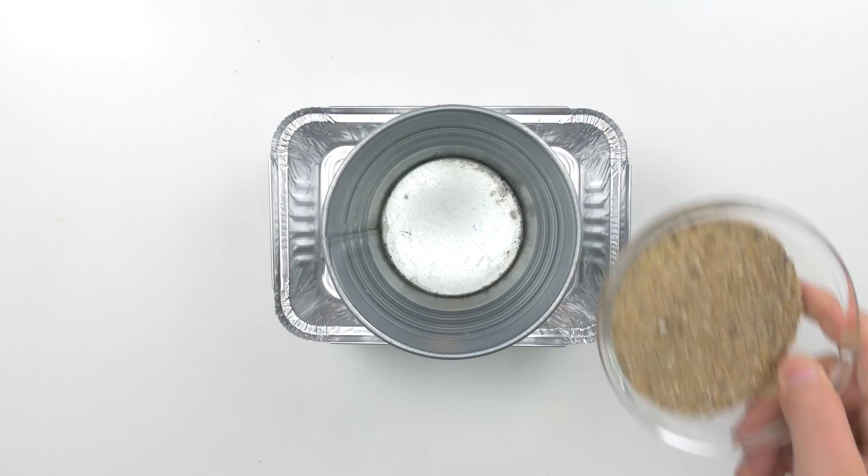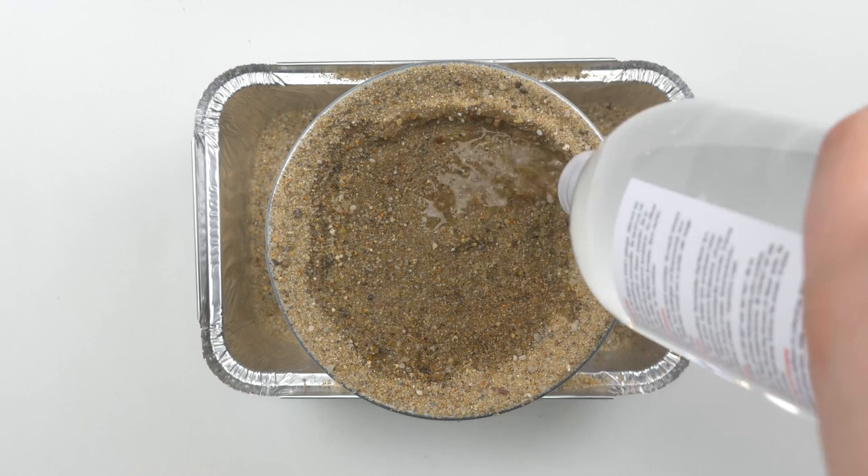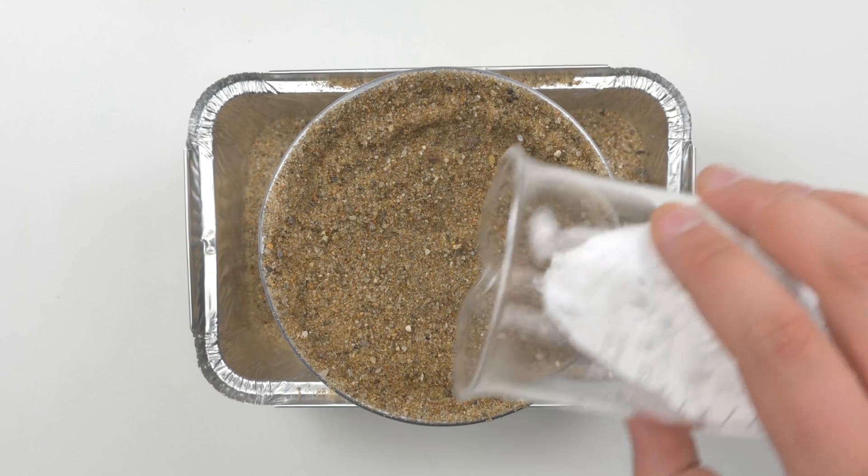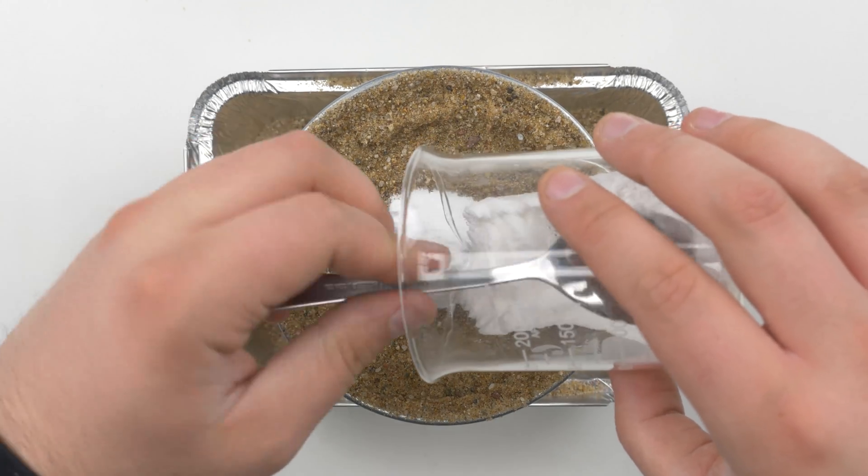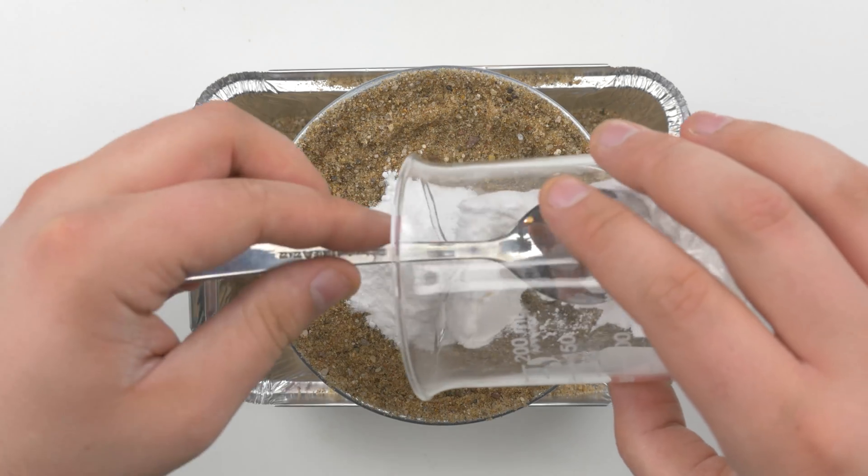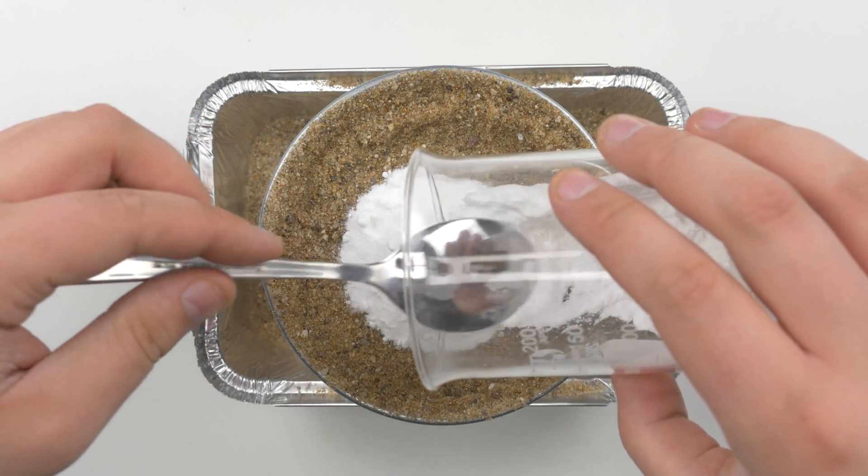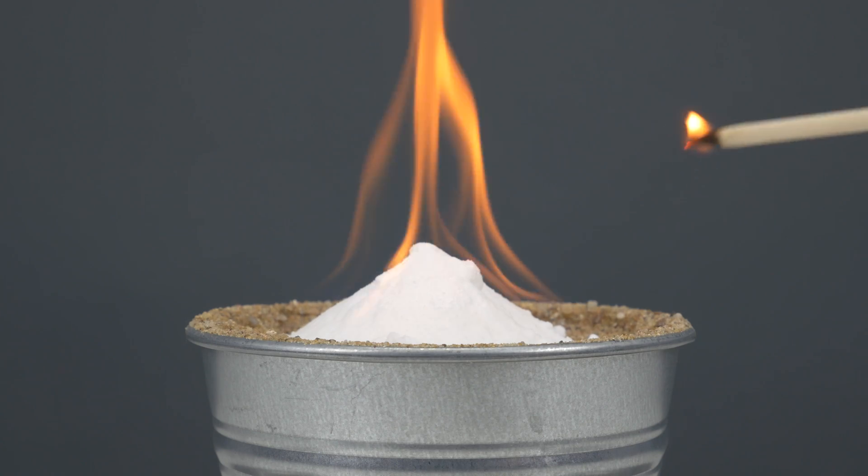Now, fill the pot with sand and pure alcohol. Then, in the middle of the sand, pour a mixture of 40 grams powdered sugar and 10 grams baking powder. The next step is an easy one, light.